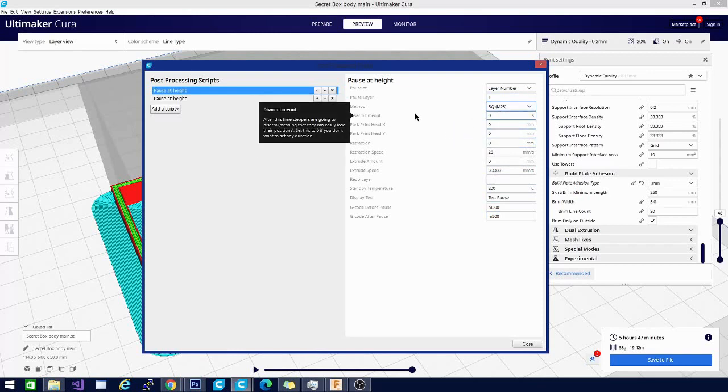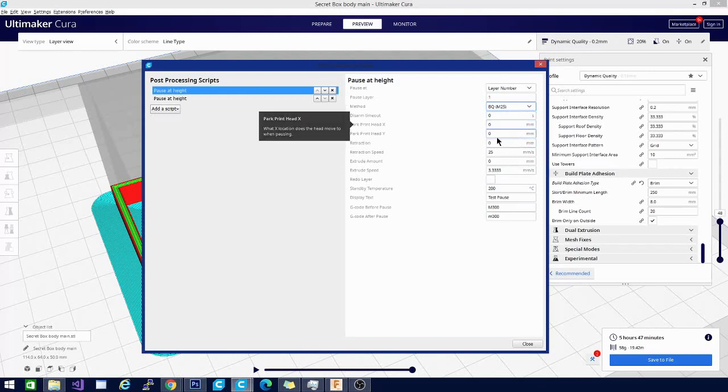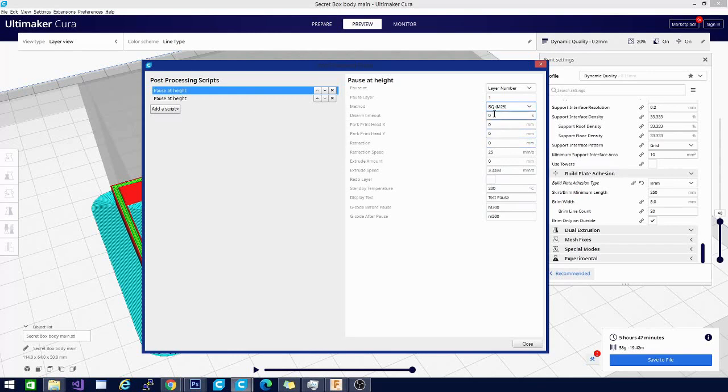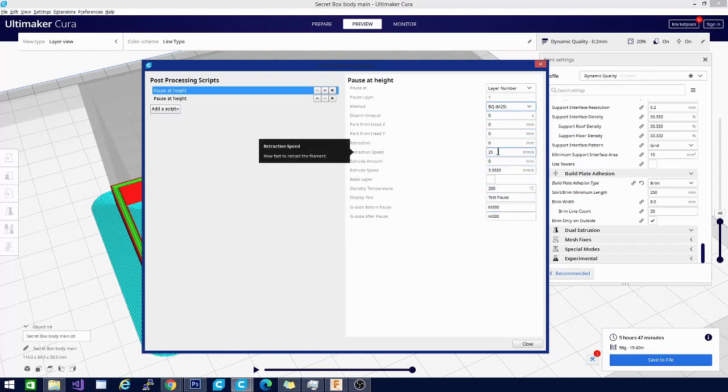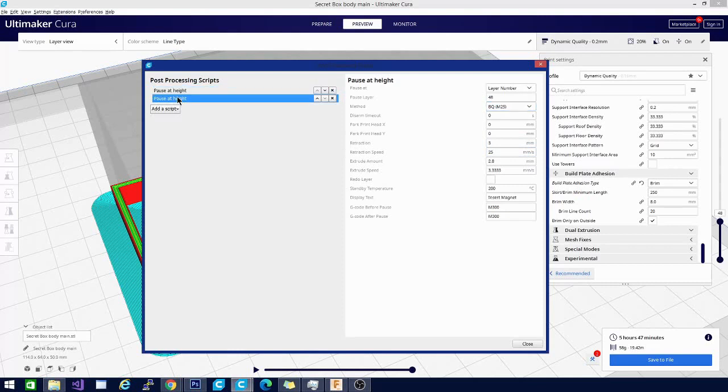You have the park printhead X and Y - those were set to random values and I changed them to 0. That will park them at the front left of the bed instead of hovering over the model. Then there's the retraction speed which is set to 25 and we're going to leave that alone.